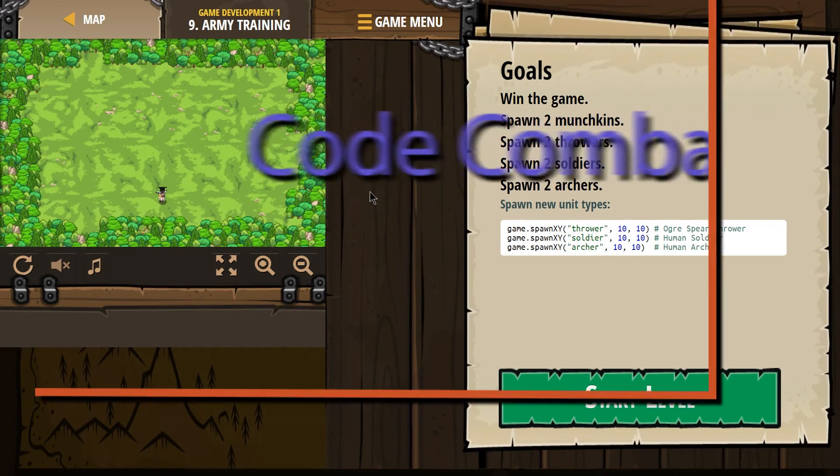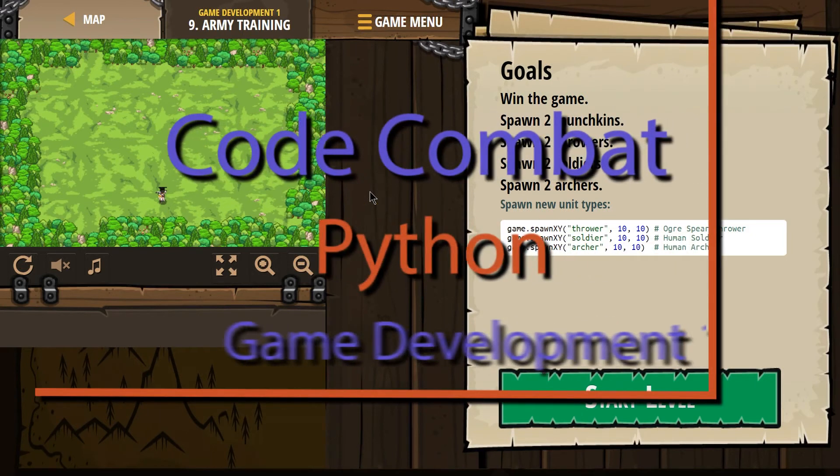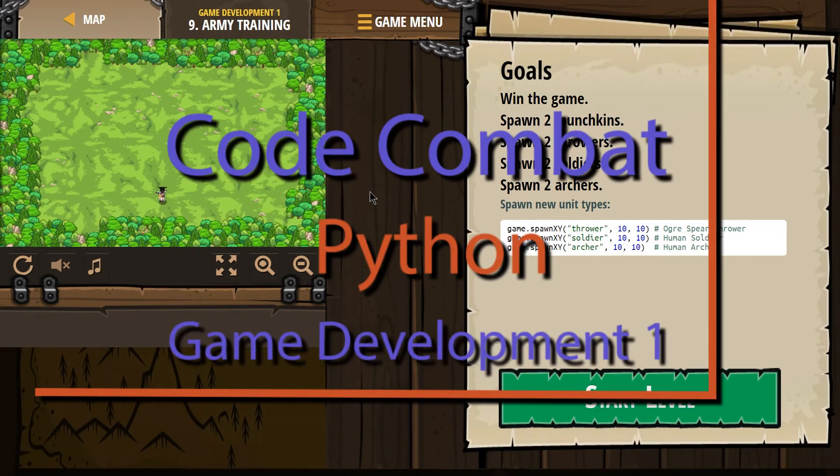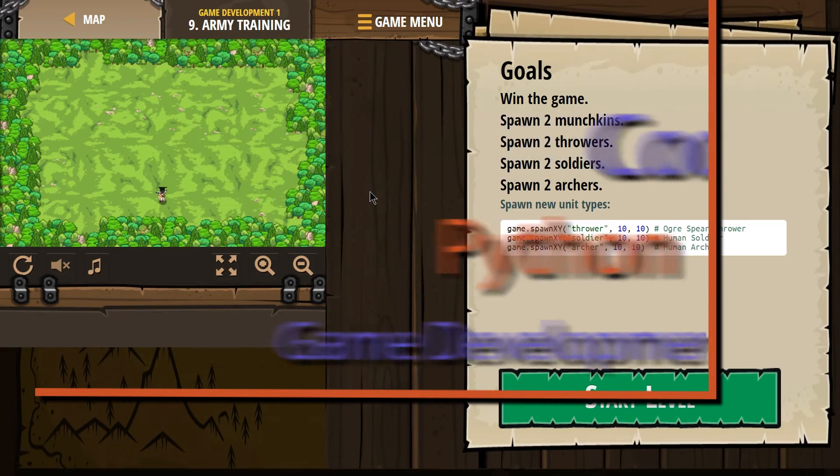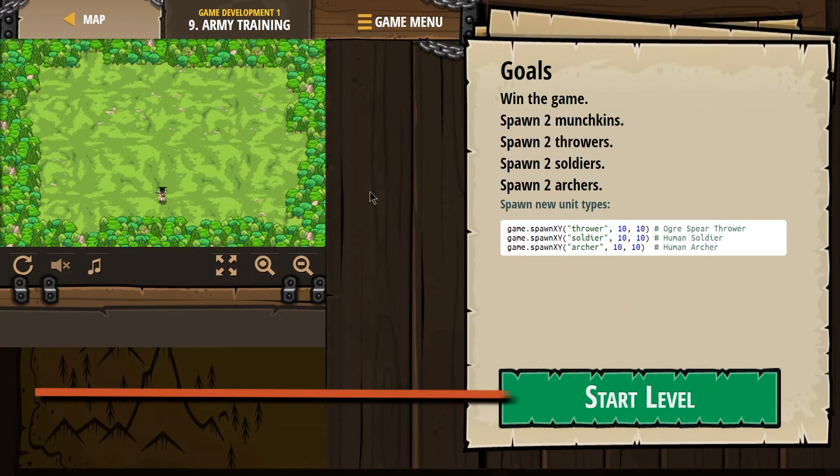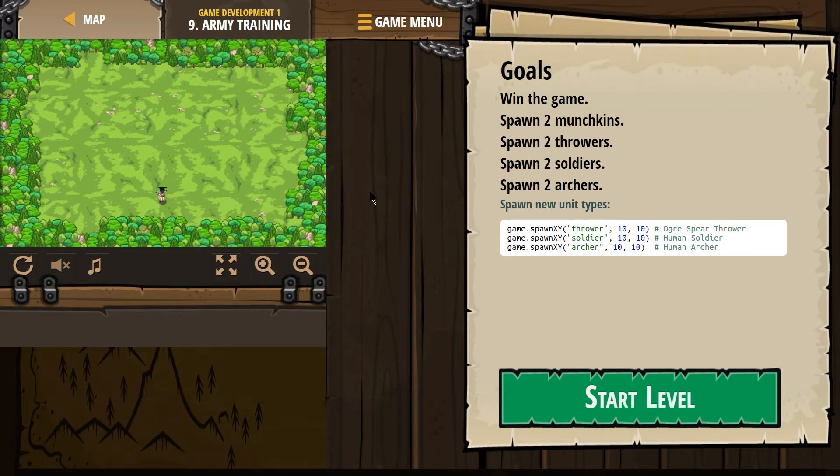This is Code Combat. I'm on Army Training, which is part of the Game Development 1 course, Level 9.